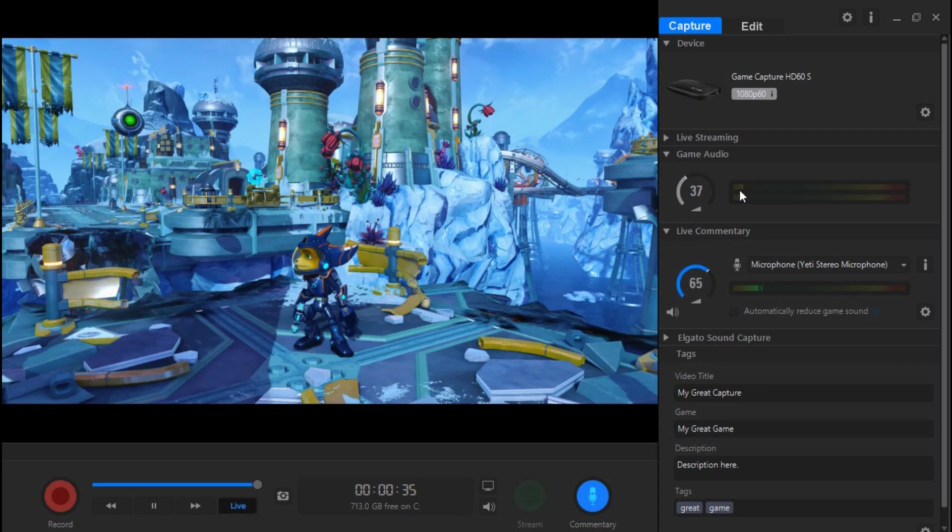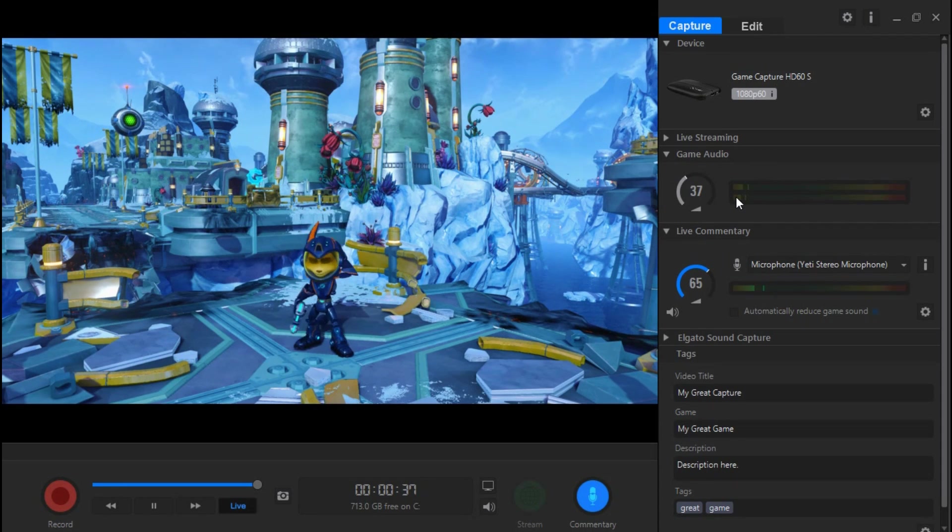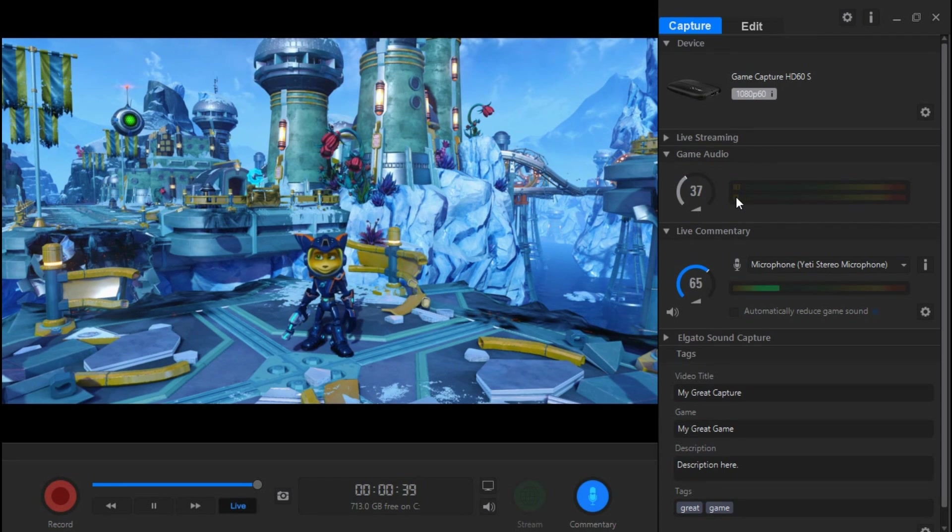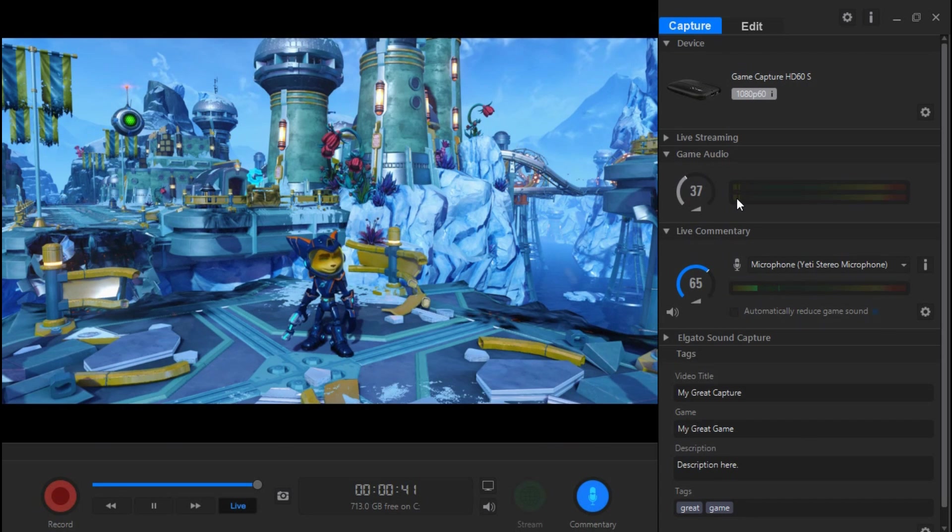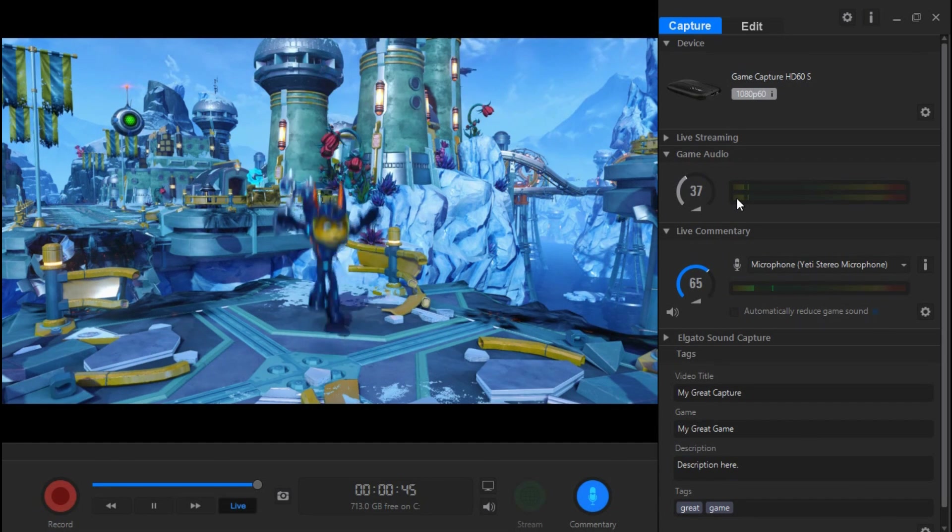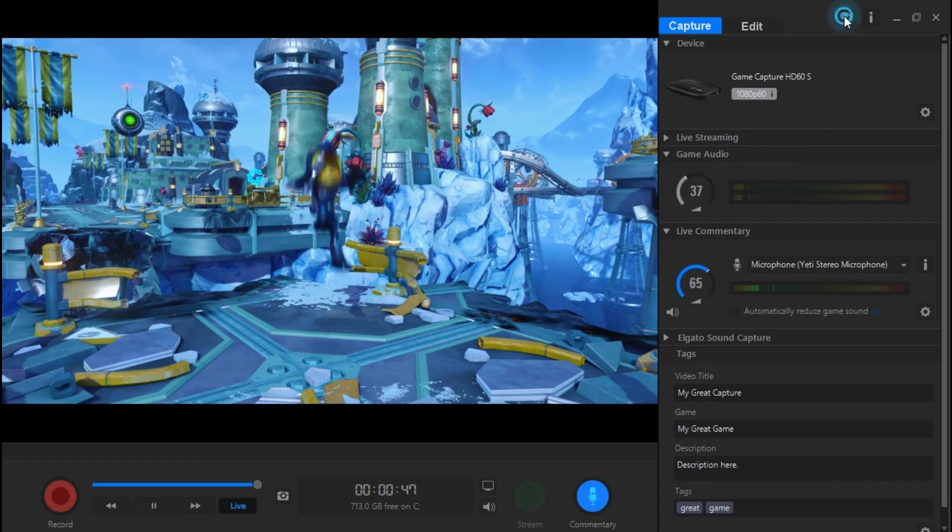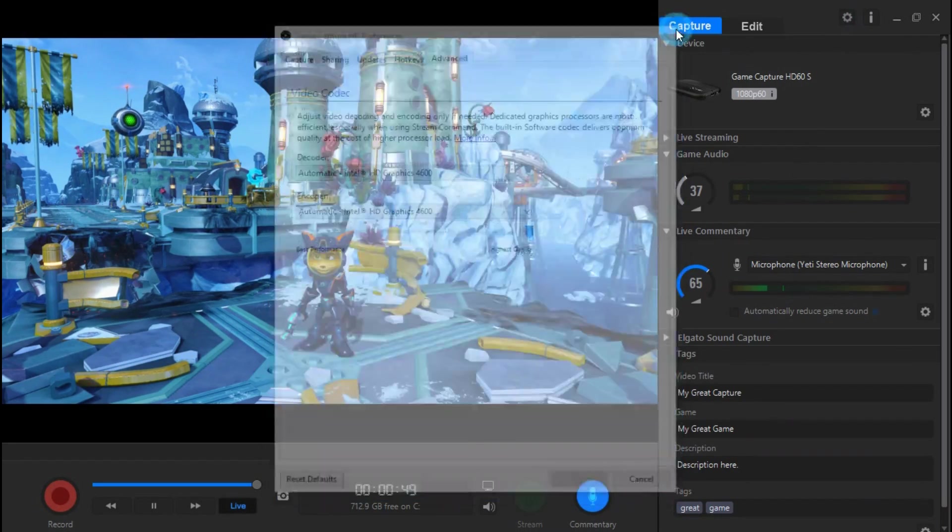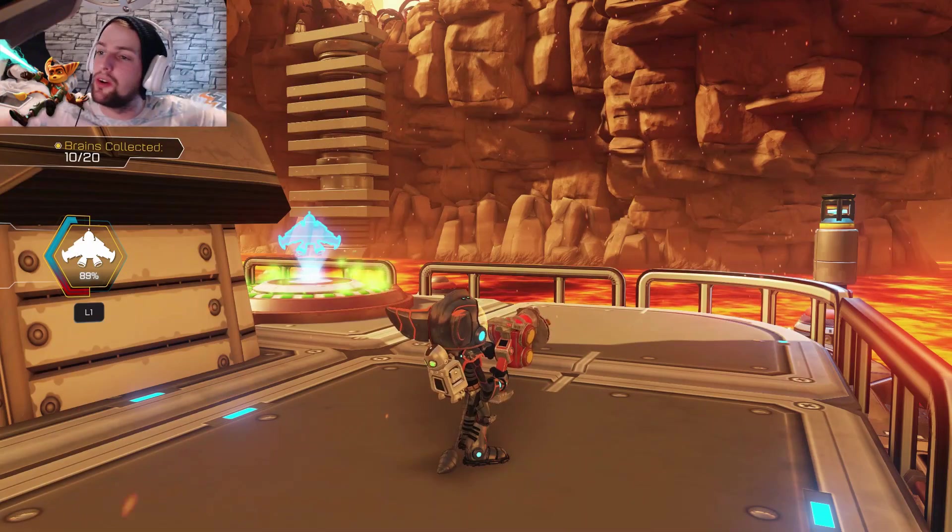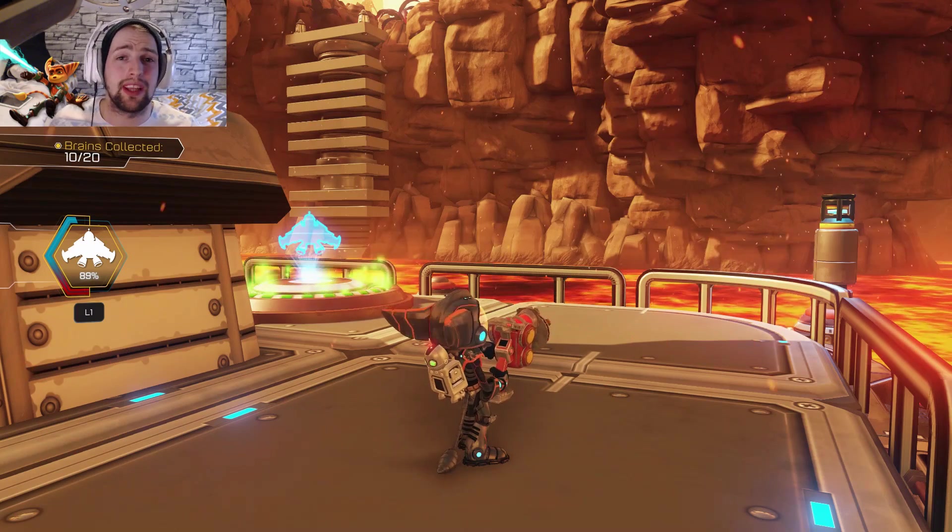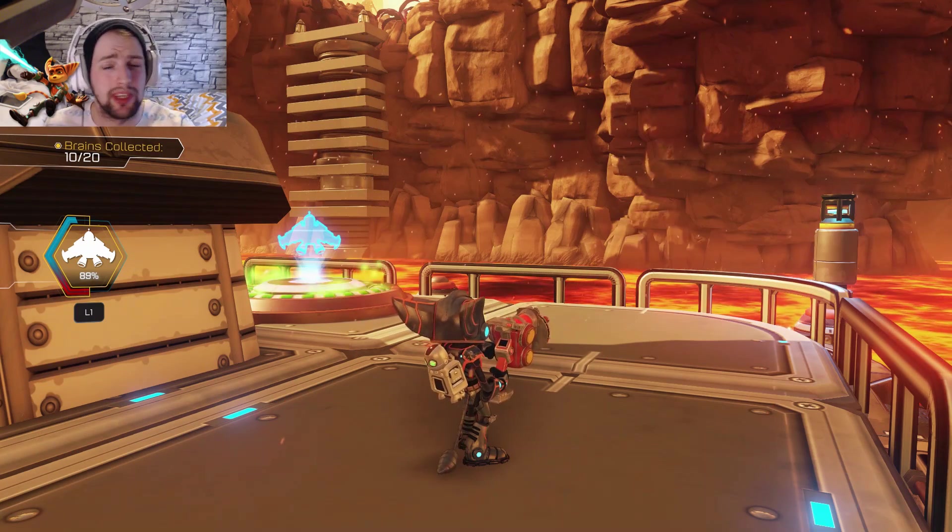If you're using a mix amp like an Astro or Turtle Beach, you want to make sure that's turned off unless you've got the connections properly set up. The stupid problem I had was the headset, but I have encountered problems where it wasn't the headset.